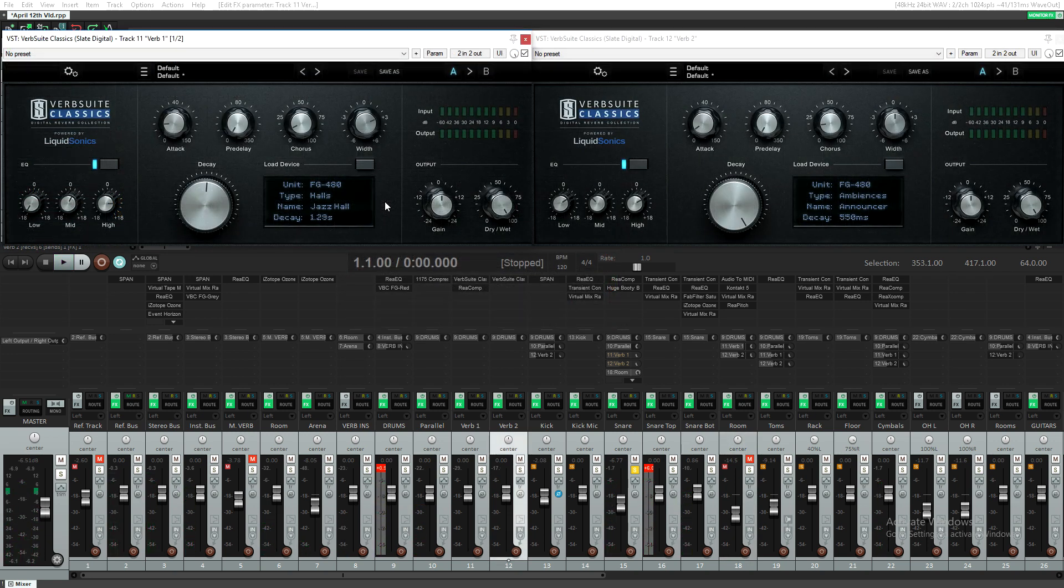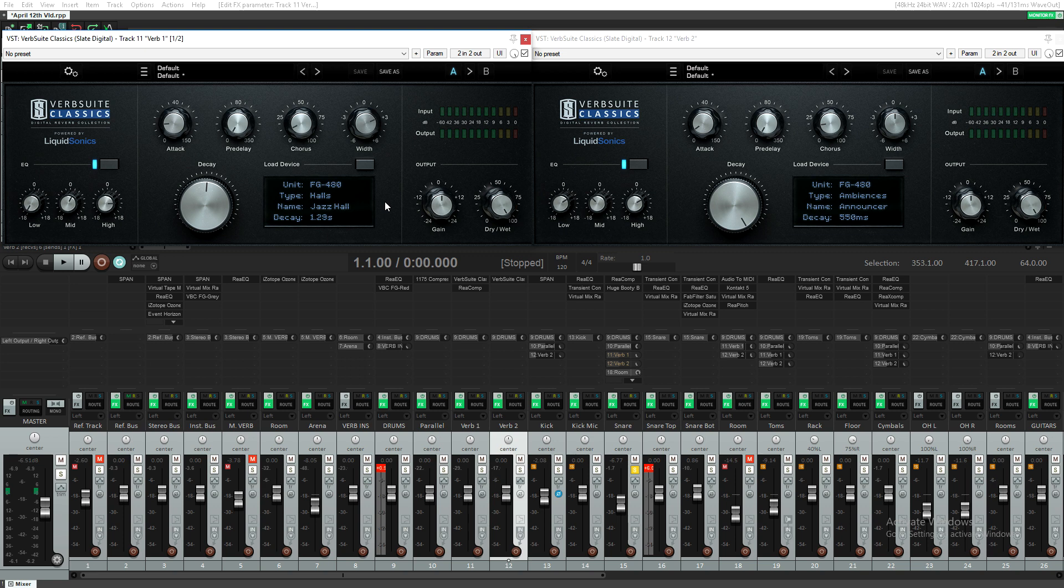The fourth tip will be using two reverbs. The first reverb here is a Jazz Hall within the Verb Suite Classics, with all the low end gone and the high end boosted. This is going to be focused directly on the high end sustain of the snare drum.